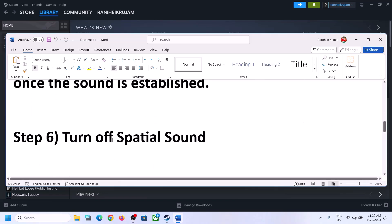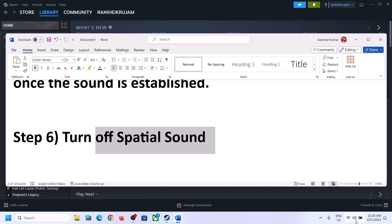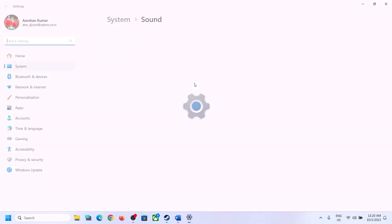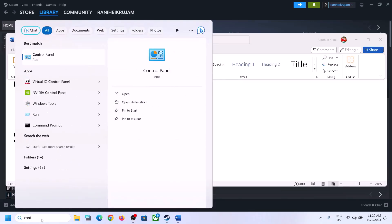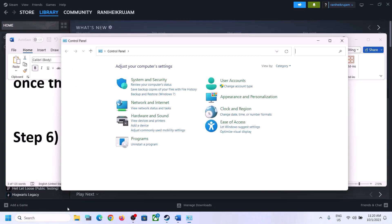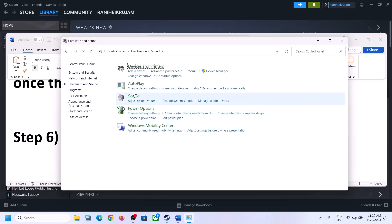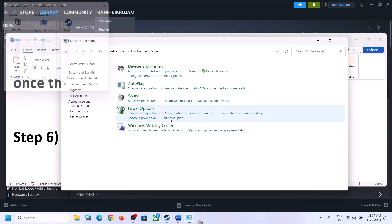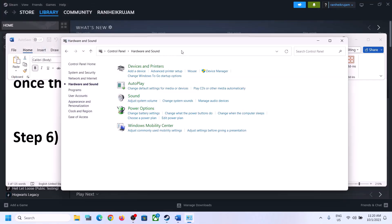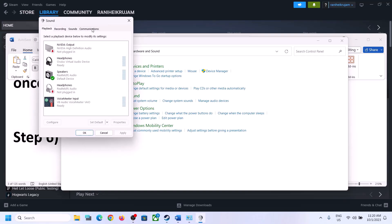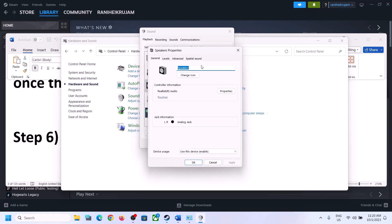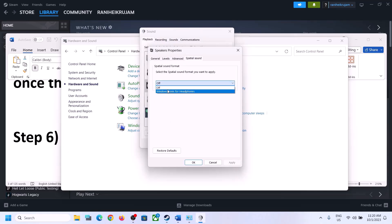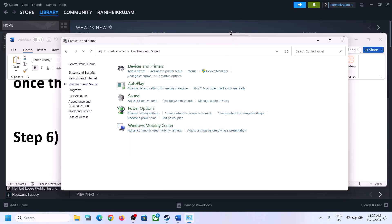The next step is to turn off Spatial Sound. Right-click on the speaker icon and click Sound Settings, or open Control Panel, go to Hardware and Sound, click Sound. In Sound Control Panel, select your speaker, right-click, select Properties, go to the Spatial Sound tab, and turn it off. Click Apply, click OK, then launch the game and check.